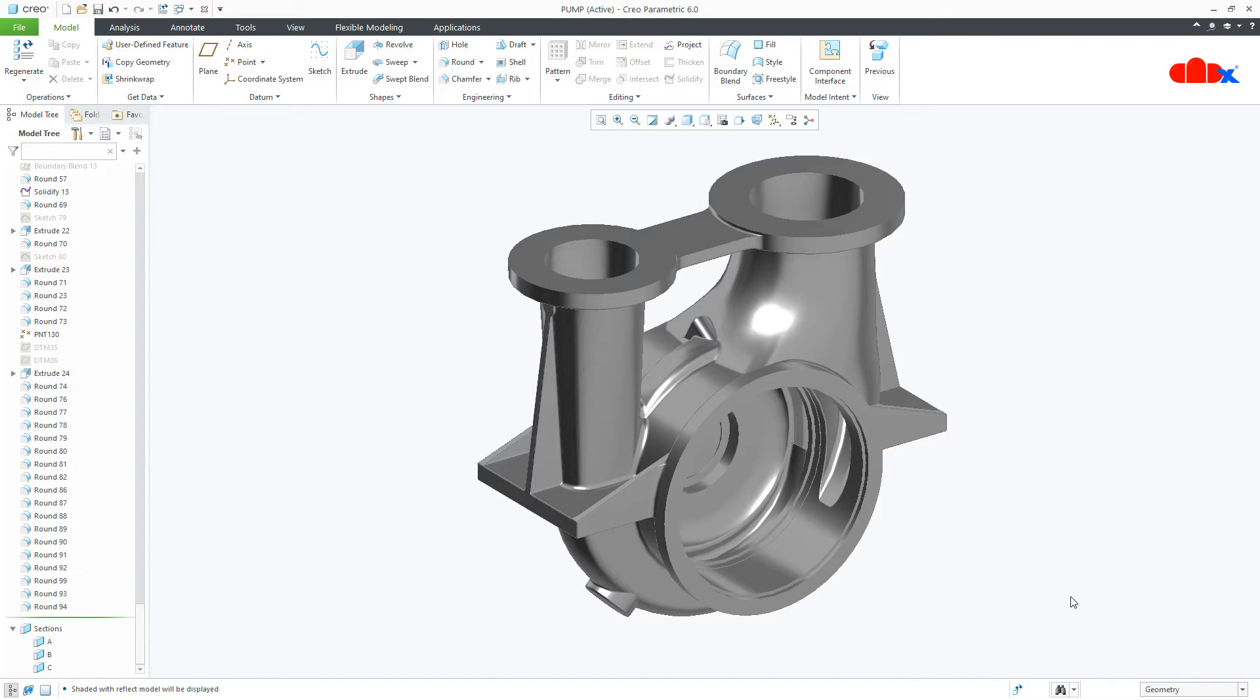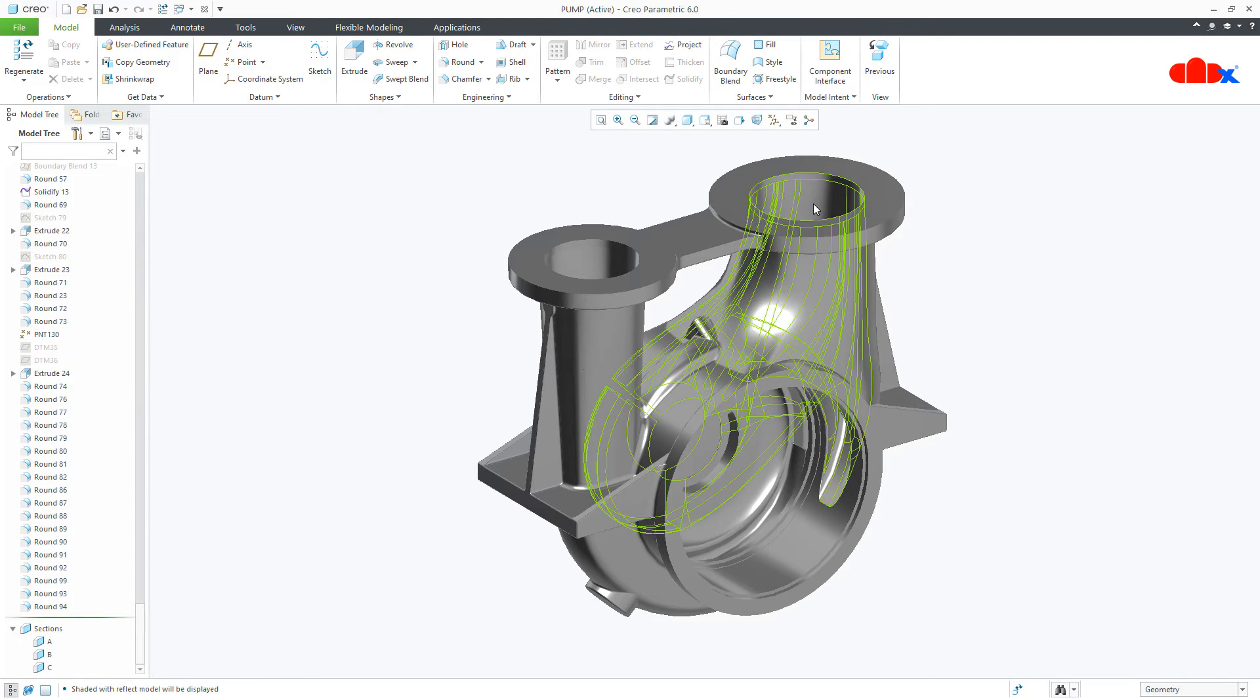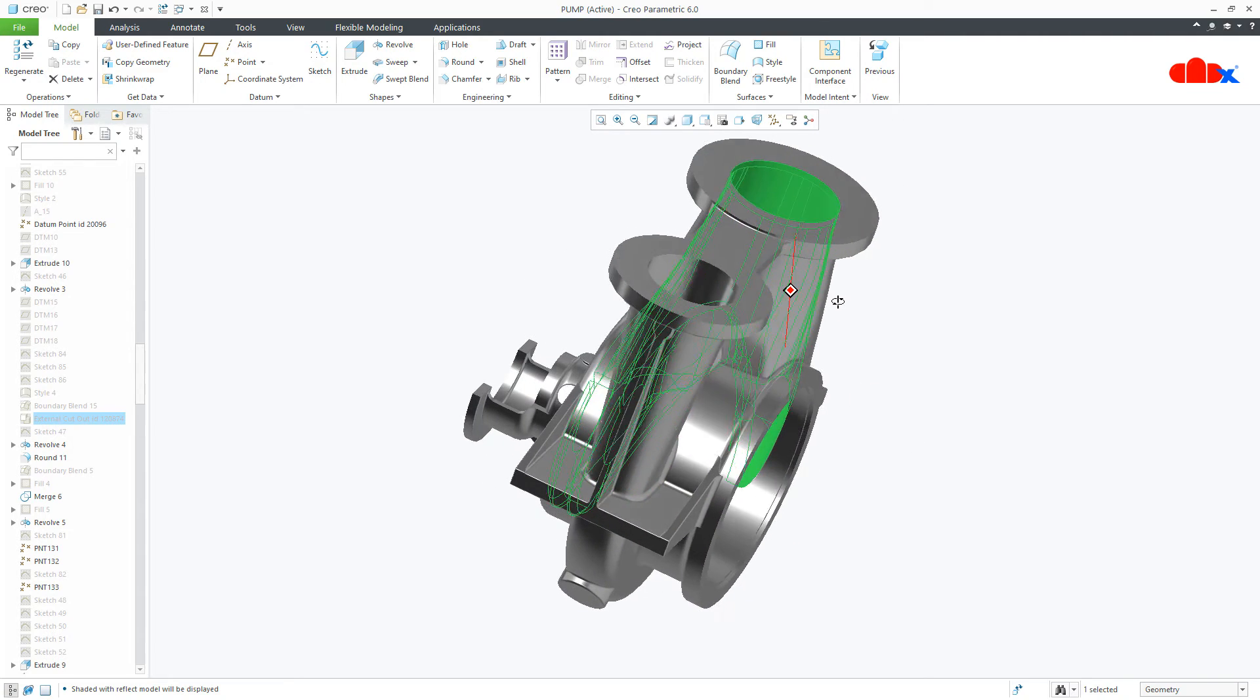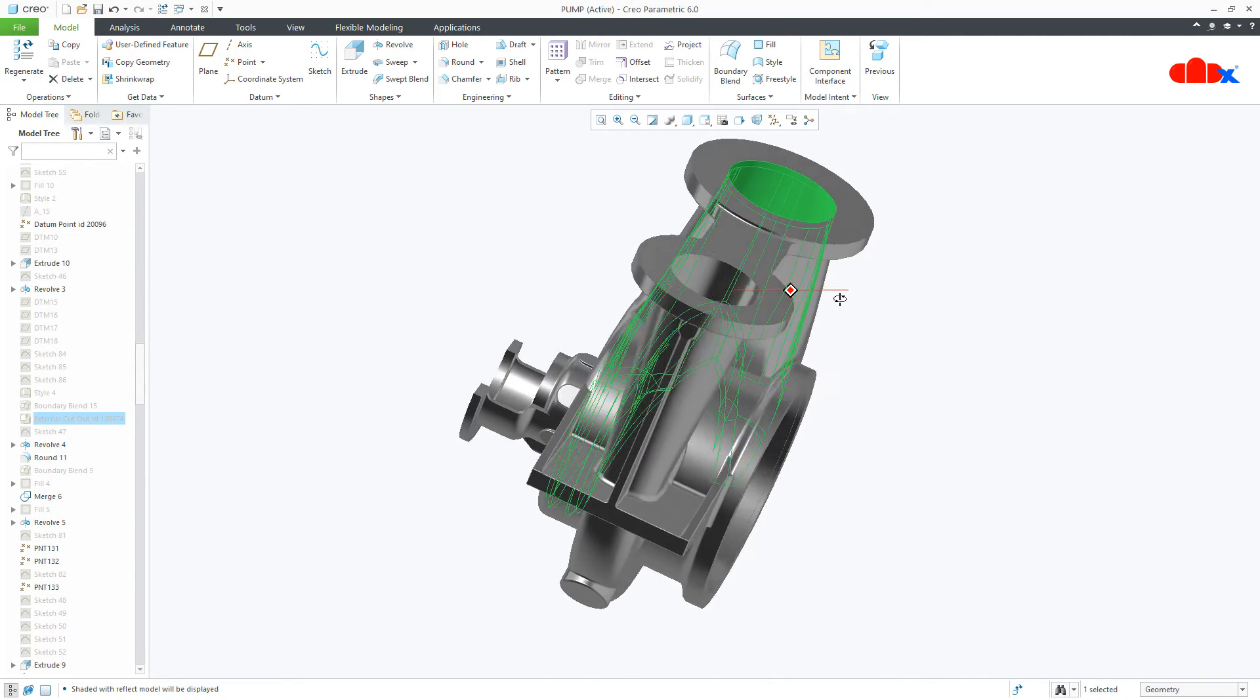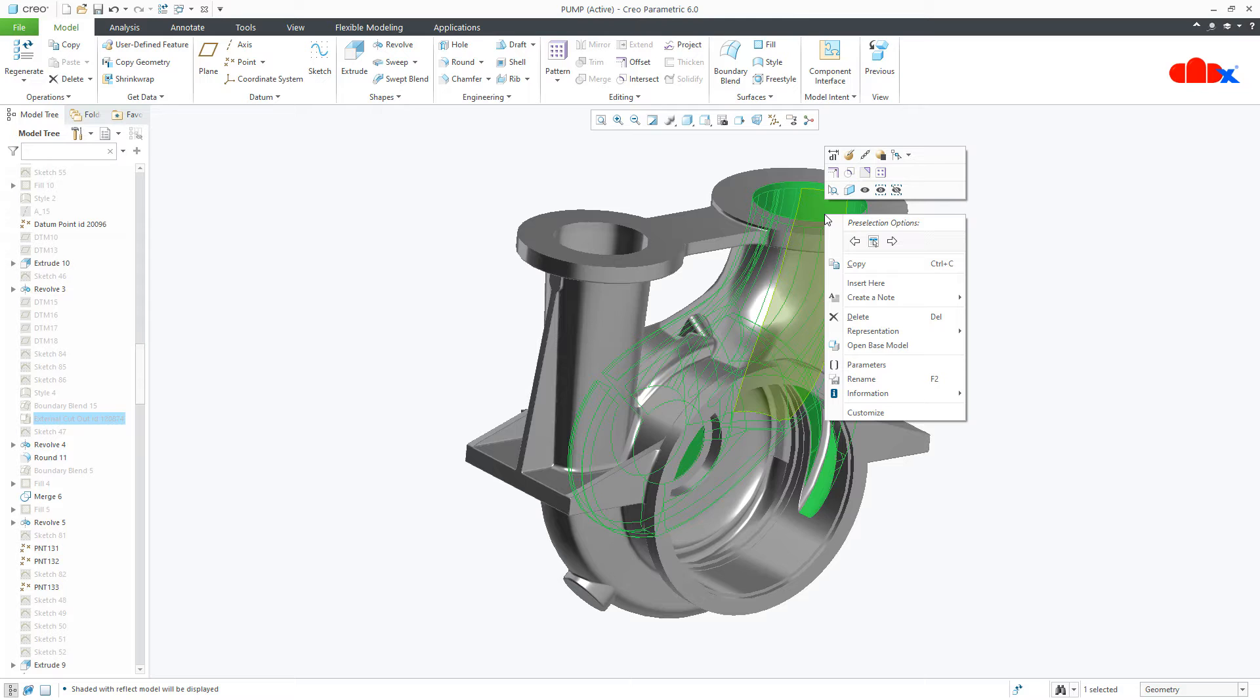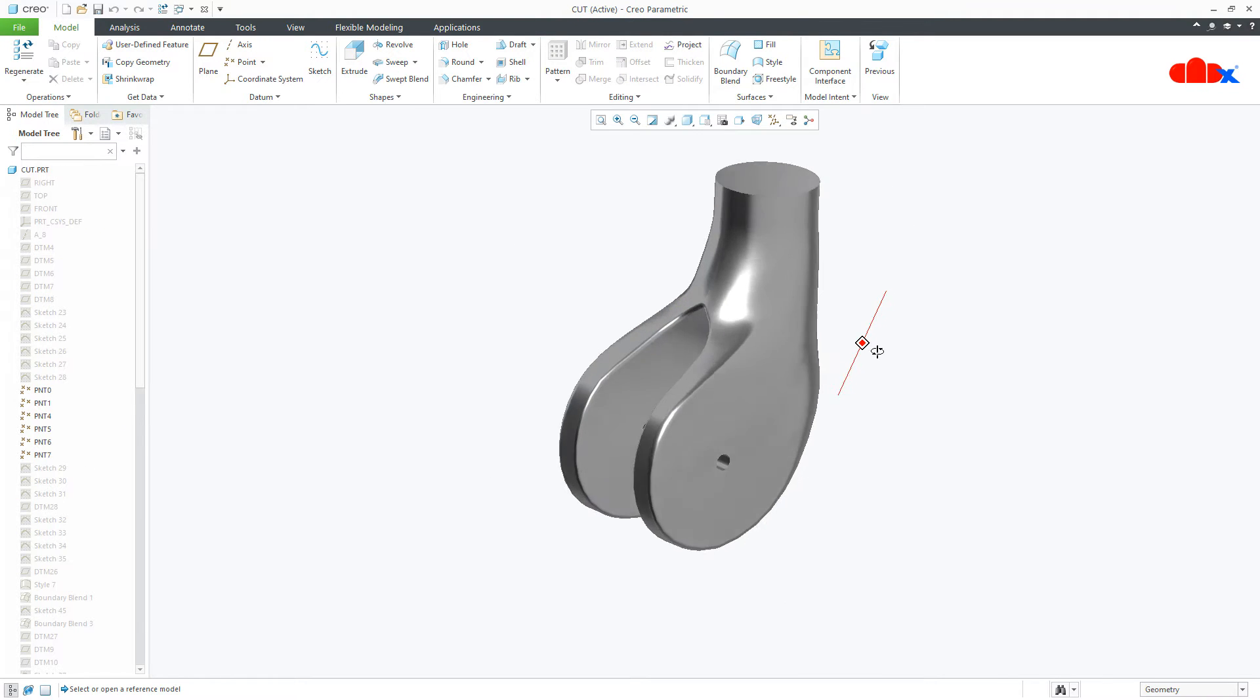This complete part is done using surfacing and this part is having one cutout which is this one. This is the cutout and if I open this cutout separately, it looks like this.